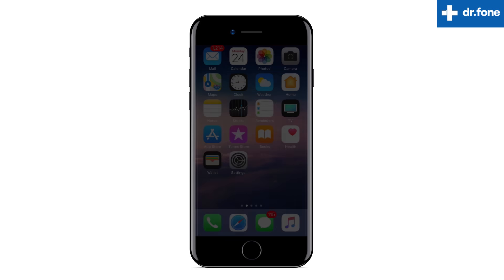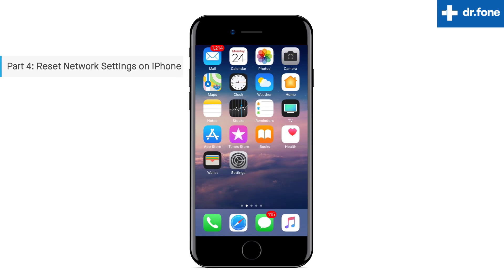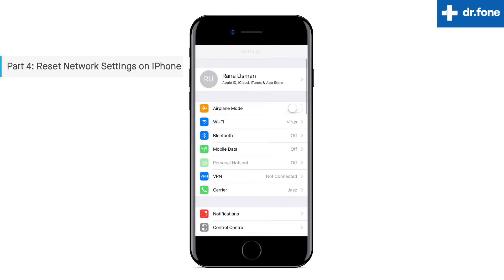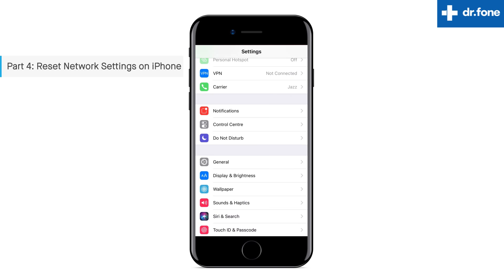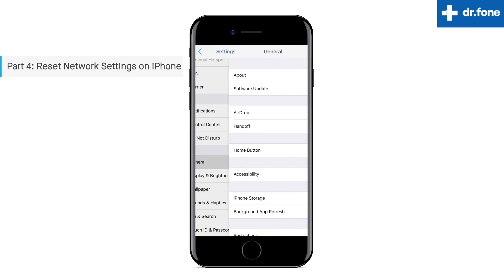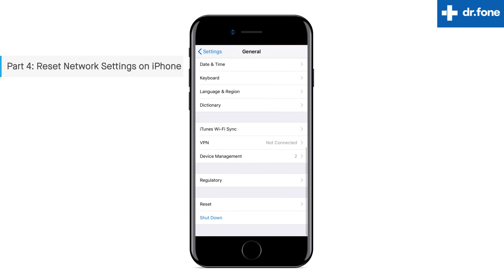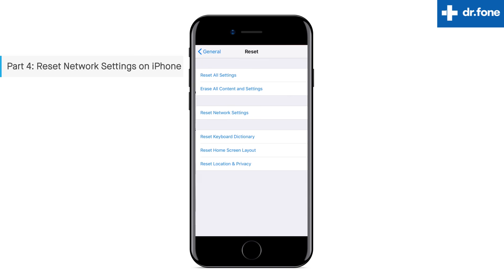There is another simple technique to fix iPhone contacts by resetting network settings on iPhone. Within settings on your iPhone, select 'General' and come into 'Reset.' On the reset screen, hit 'Reset Network Settings.'